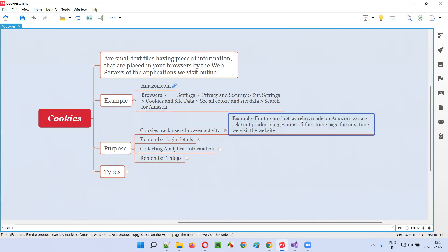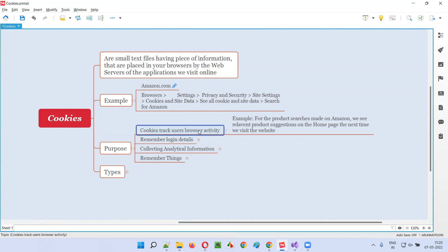For example, for the product searches made on amazon.com — when you first visit the website and search for some products, then close the website, tomorrow or the day after if you open the same website, the homepage will change. You will suddenly see all the products you were searching and relevant products. The homepage will be customized according to your search history — such things are possible with the help of cookies tracking your activity.